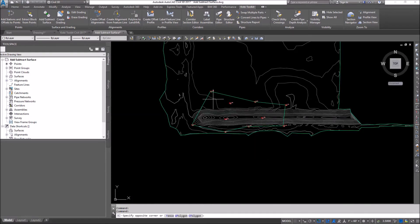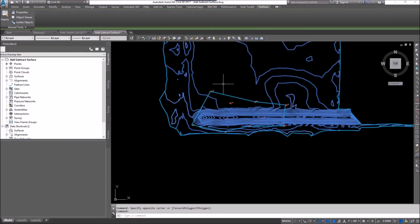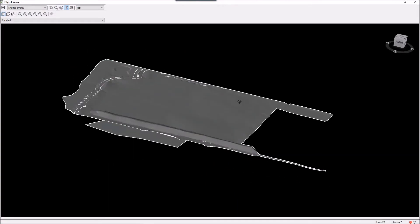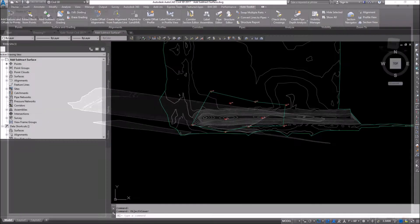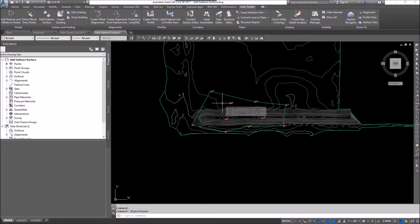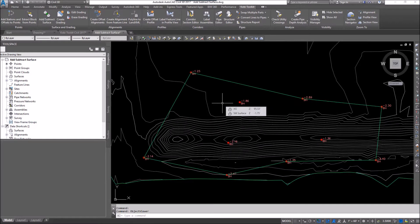I created a surface from that. If I look at both surfaces in 3D, you'll see one is sitting way below the other. I'll exit out of that and hover over so you can see the elevations. My original ground has an elevation of 95.53, and the silt surface has an elevation of negative 1.75, because that's what we picked up for the borehole — we didn't have an elevation, just a depth.